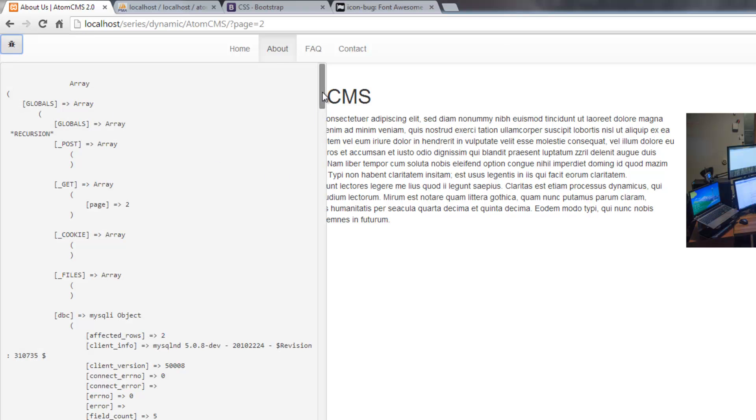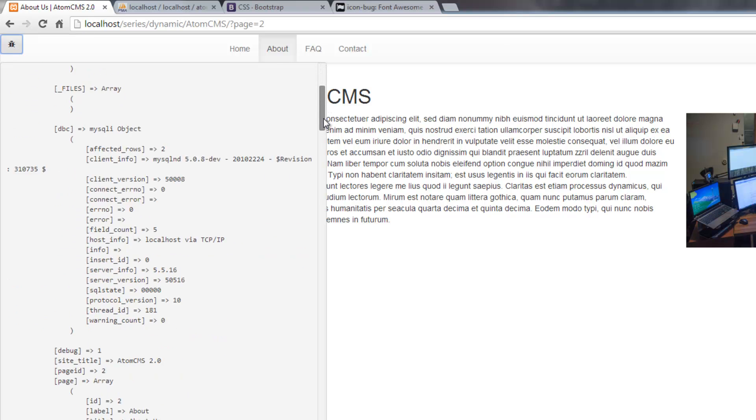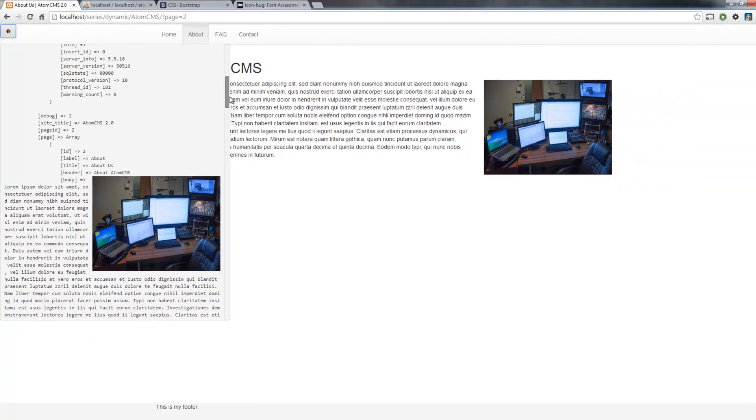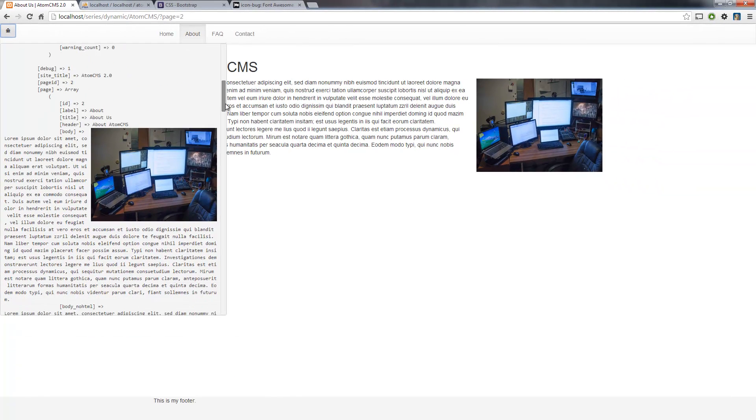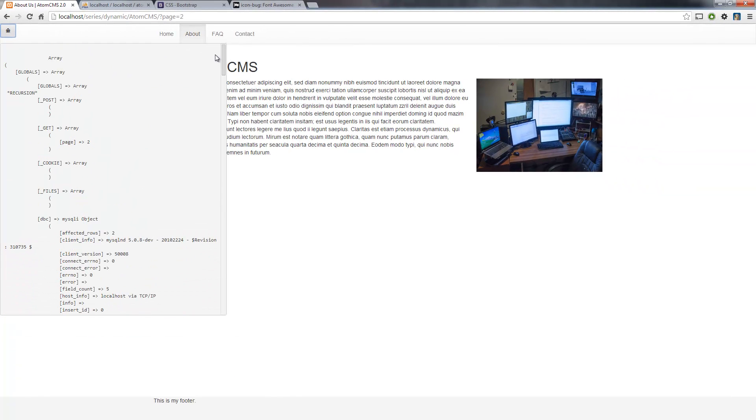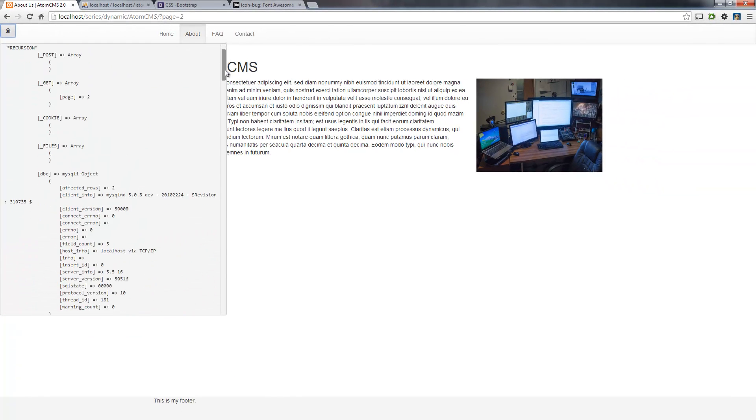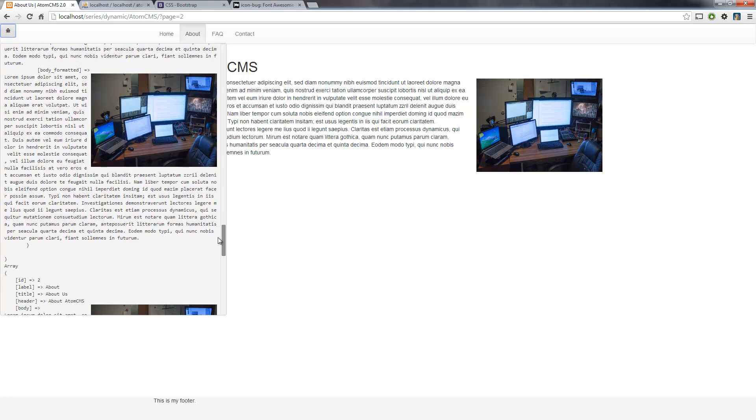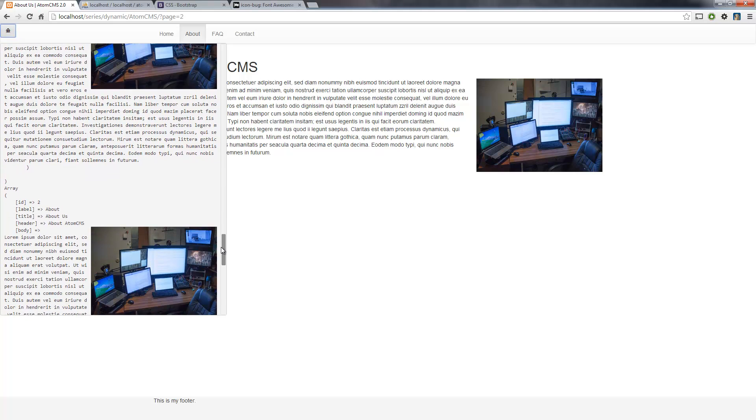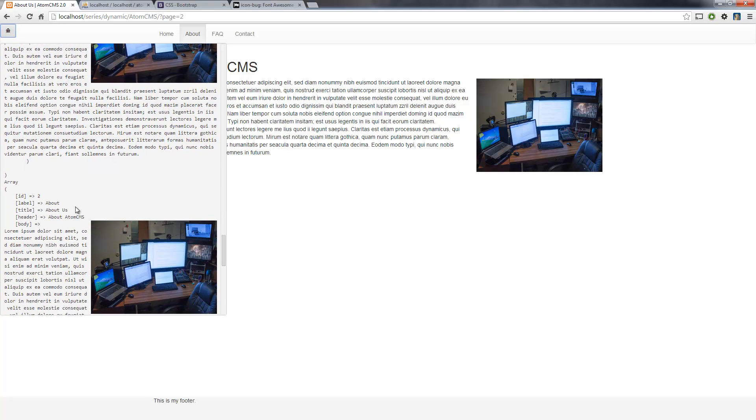And there, now we're seeing a lot of values here. And we're going to see some duplicates in here as well. So these are all the defined variables. And then down here, you'll see our page array.